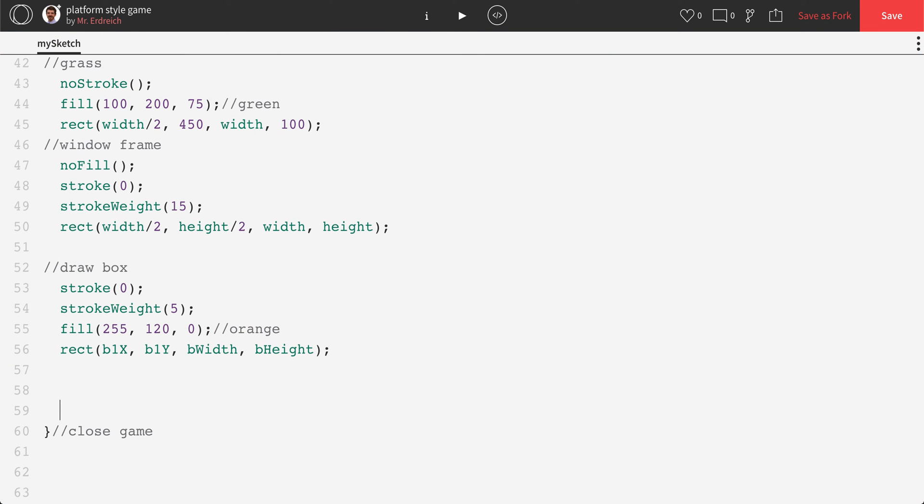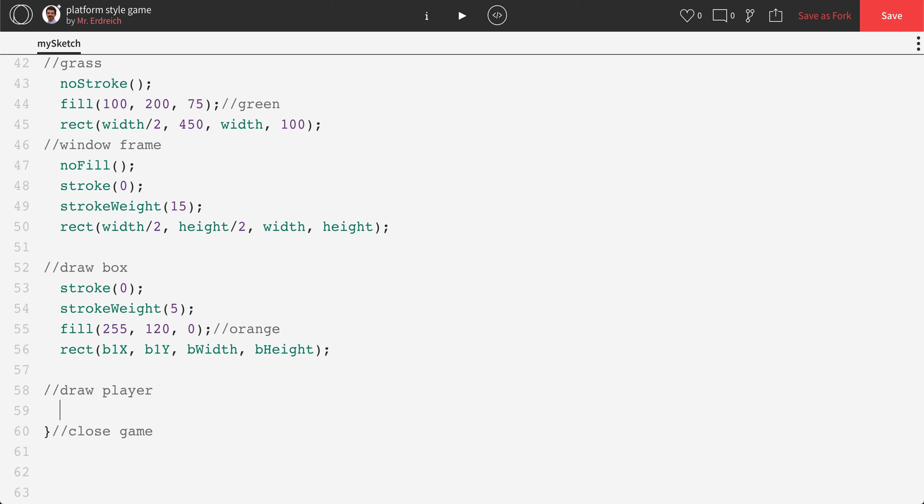And lastly, we're going to draw our player. I like to do comments like this to break it up. So if something goes wrong, or if I want to change something down the road, very easy to find. Again, keep a zero black stroke. This time we're going to drop in a fill. I'm thinking like a nice purple. 150, 0, 170.